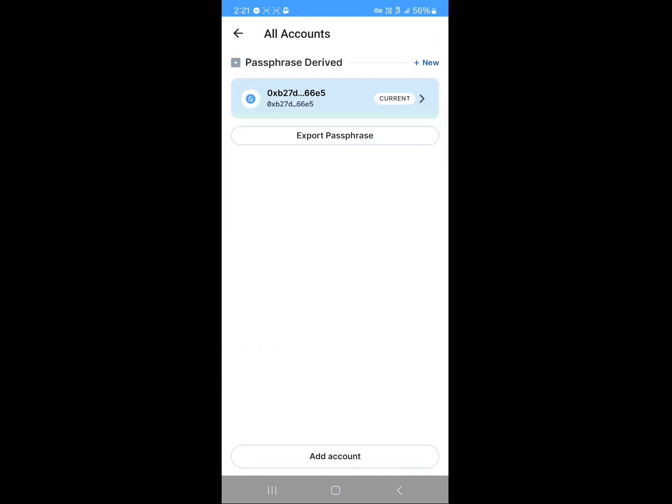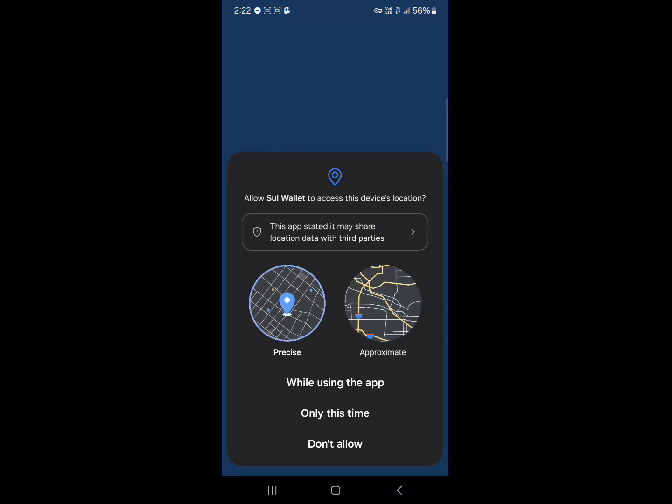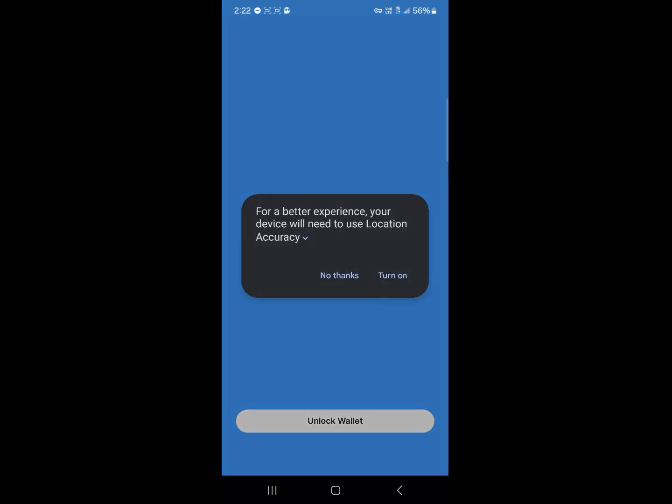If you click on manage, you can export your passphrase. You can also create a new account as well. If you scroll a bit more, you'll find portfolio. So click on buy. With the portfolio option, you can simply buy Sui tokens with your local currency.